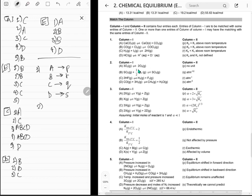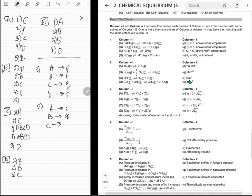Second match-the-column: units of Kp. For O2 giving O3 reaction: Kp has units of pressure^2 / pressure^3 = pressure^−1, so it's atm^−1, meaning A goes to R. For another reaction where everything cancels: no units, C goes to the unitless option.